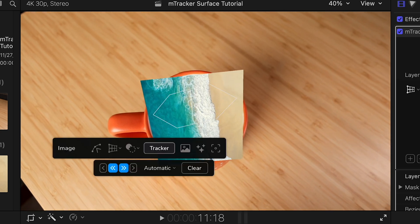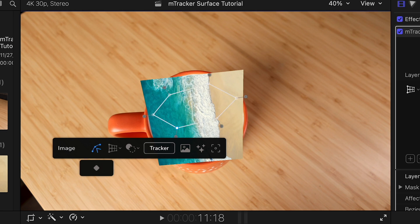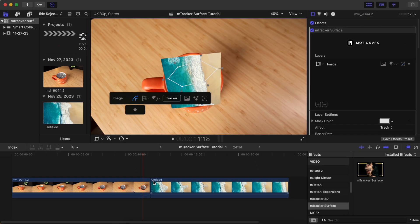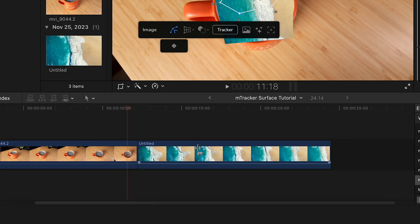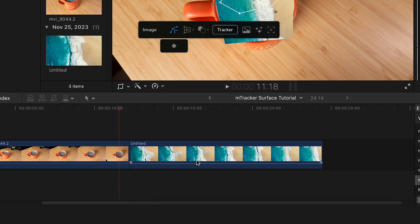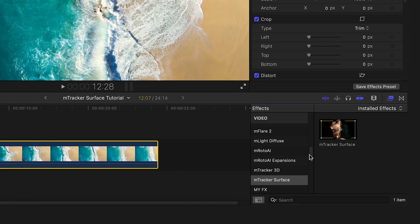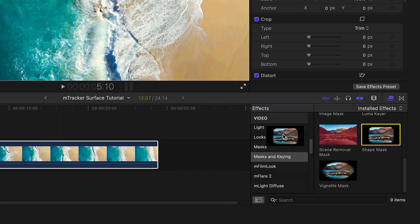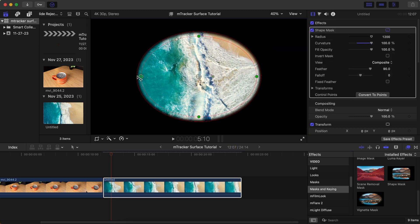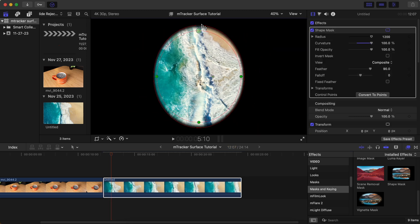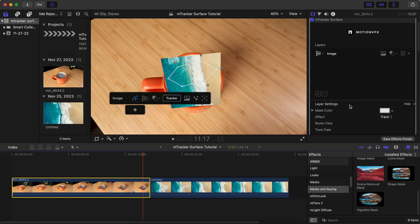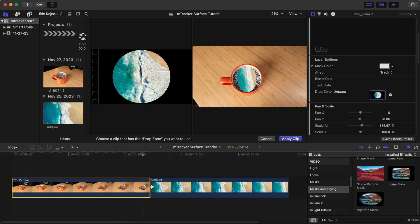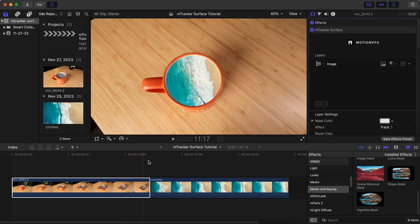So there's a couple things I need to do. And while there's multiple ways to solve this same problem, for this scenario, I'm just going to select the ocean video, go to mask and keying, drag the shape mask onto the video, adjust it so that it's round, and then reselect this video as the drop zone for the surface tracker.